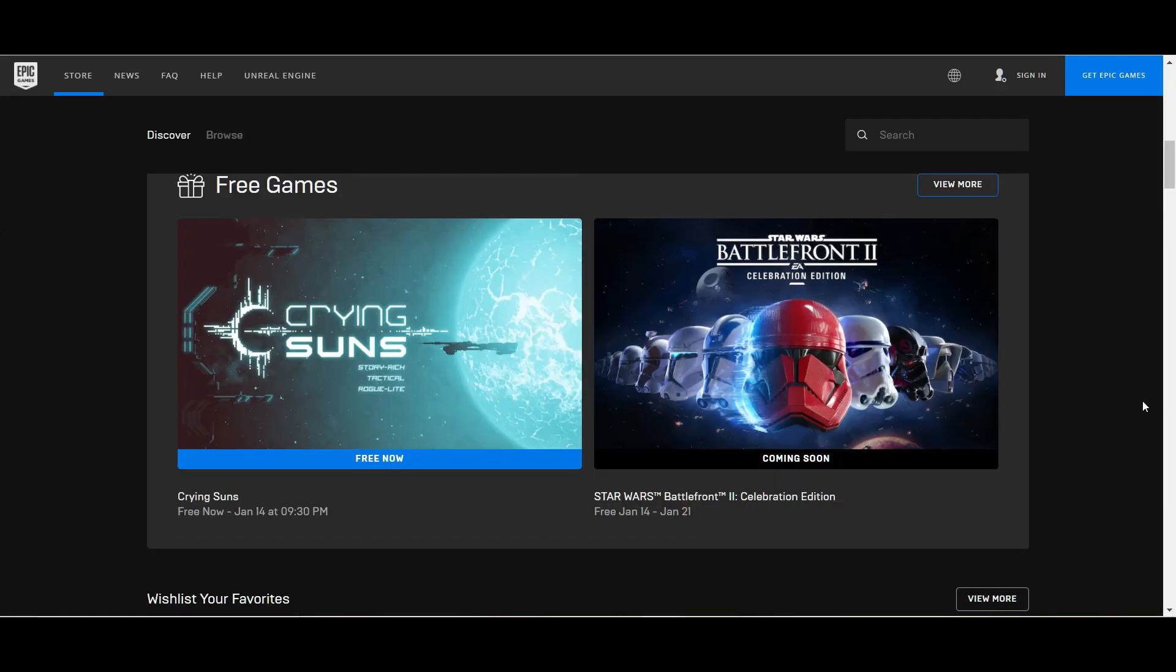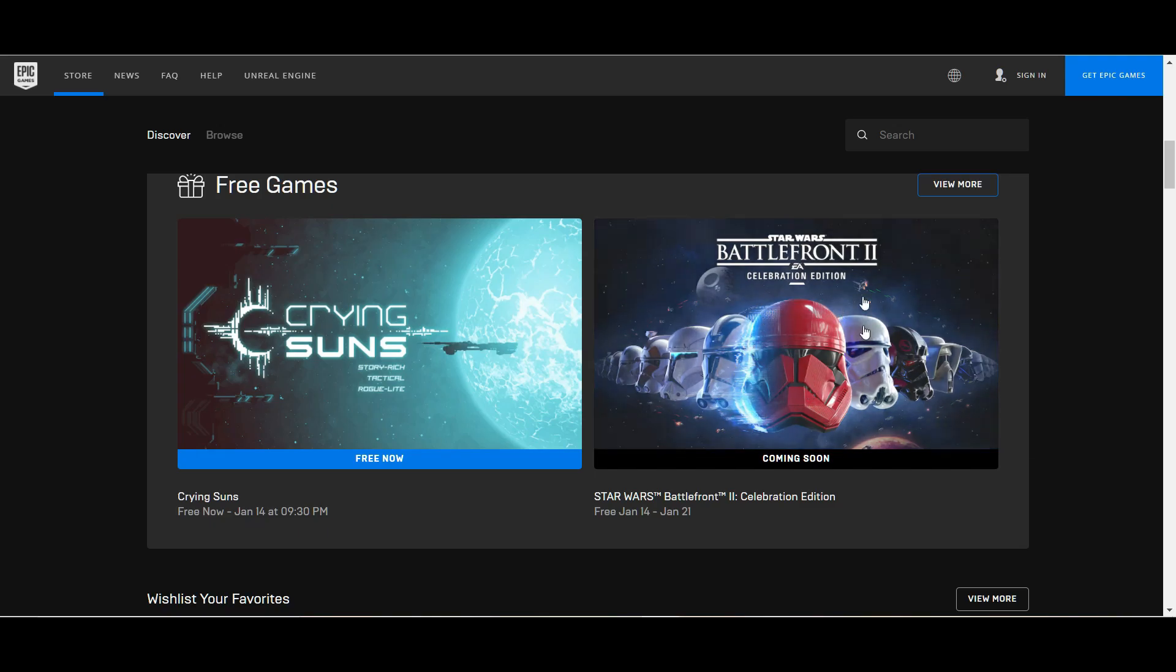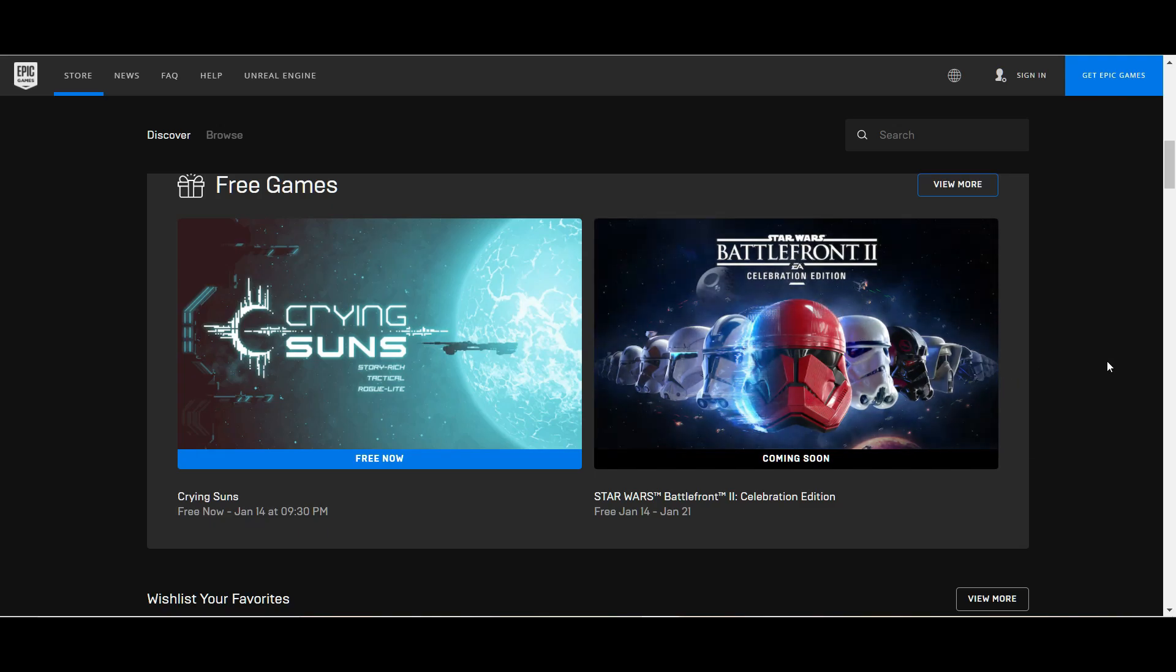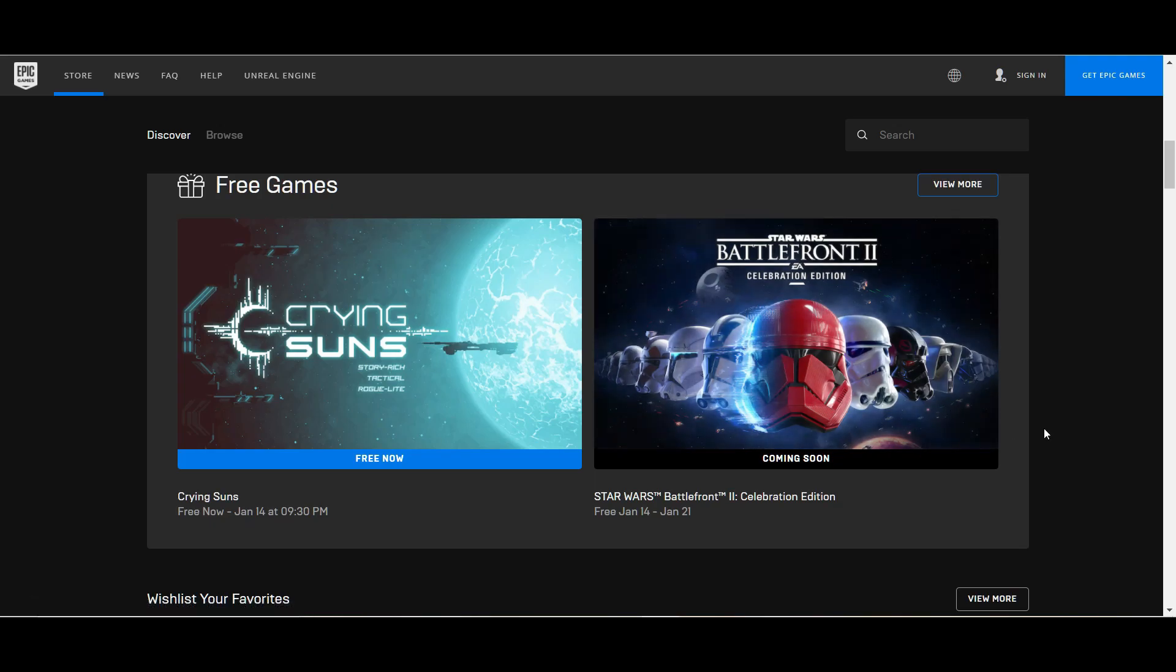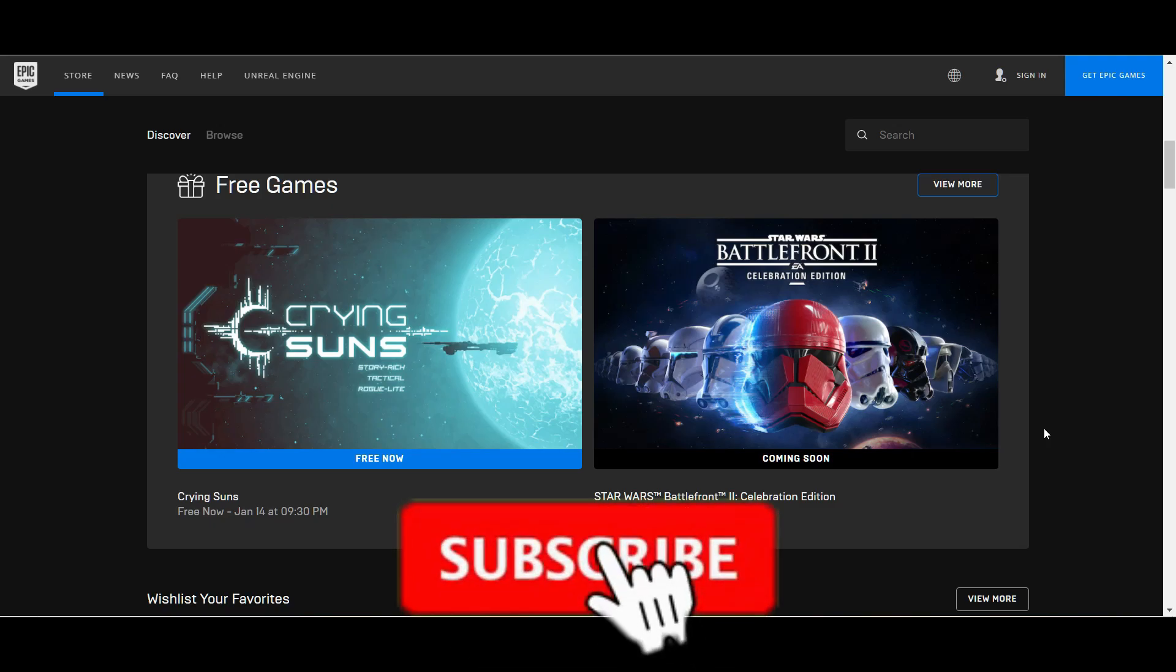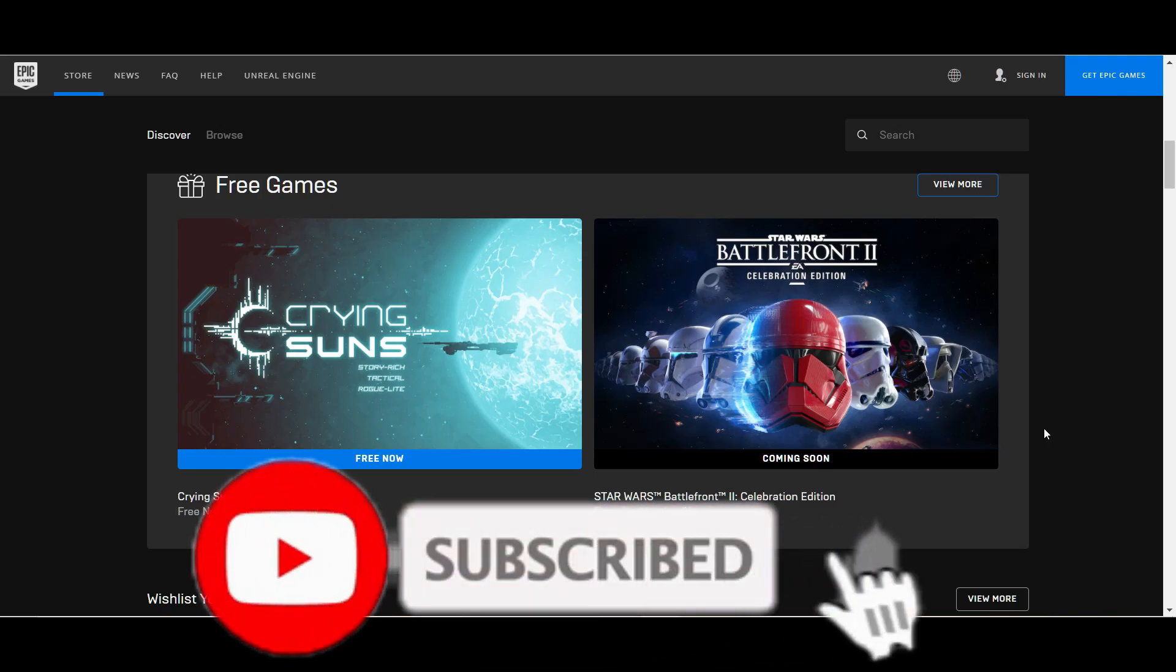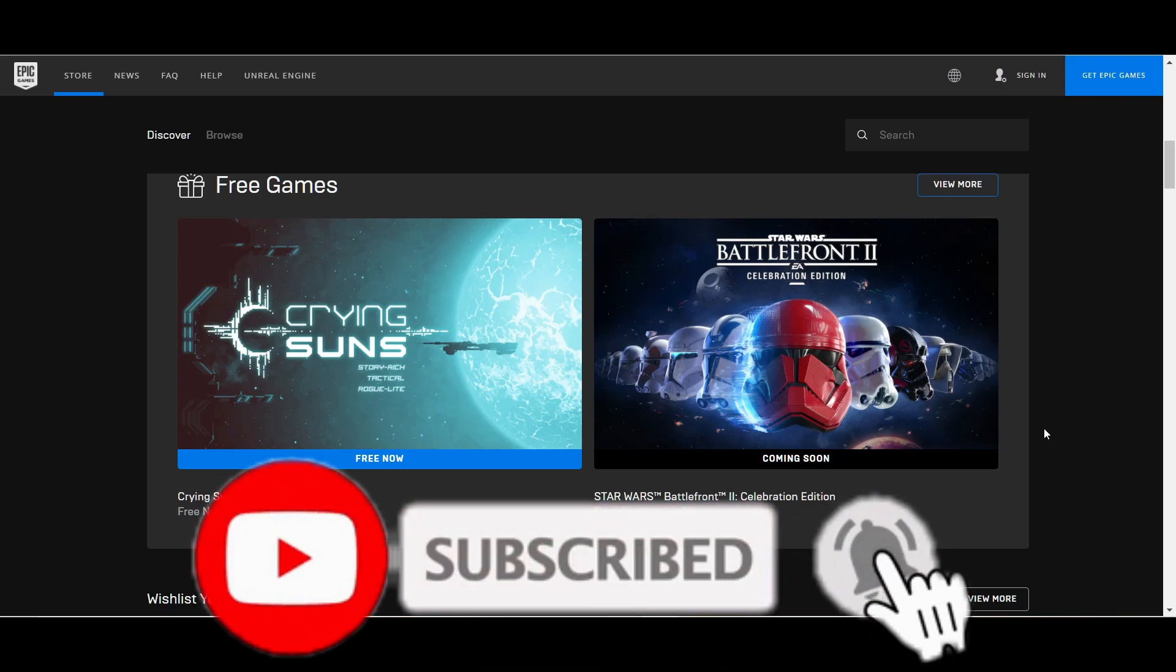Next week on Epic Store we'll get Star Wars Battlefront 2 Celebration Edition for free. This is insane guys, it's a pretty expensive game and it's not a normal version, it's the Celebration Edition with all the DLCs and everything. This Star Wars game is really awesome, so next week is going to be epic.